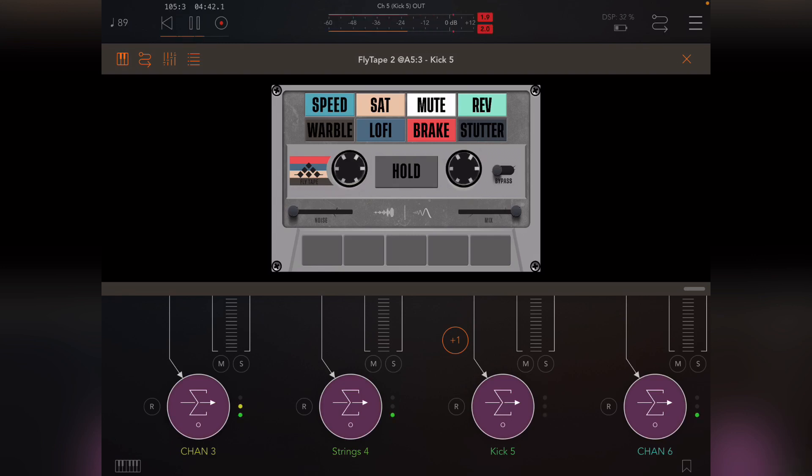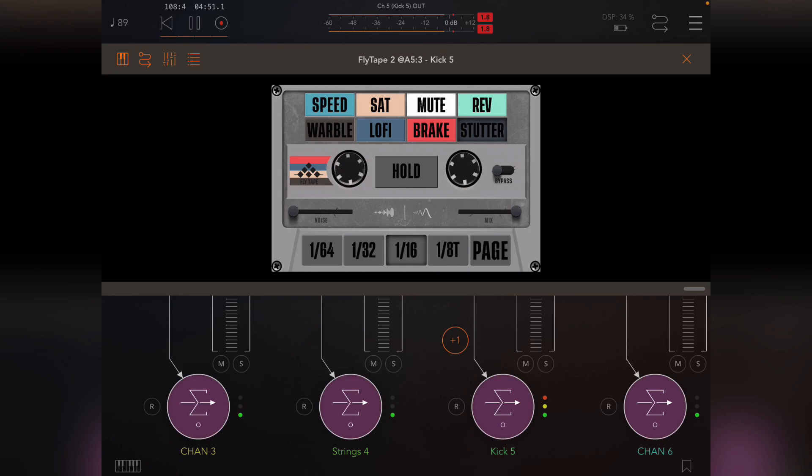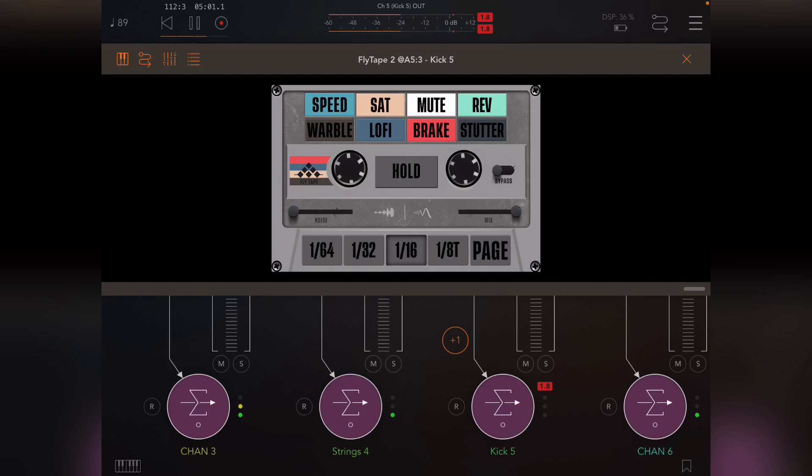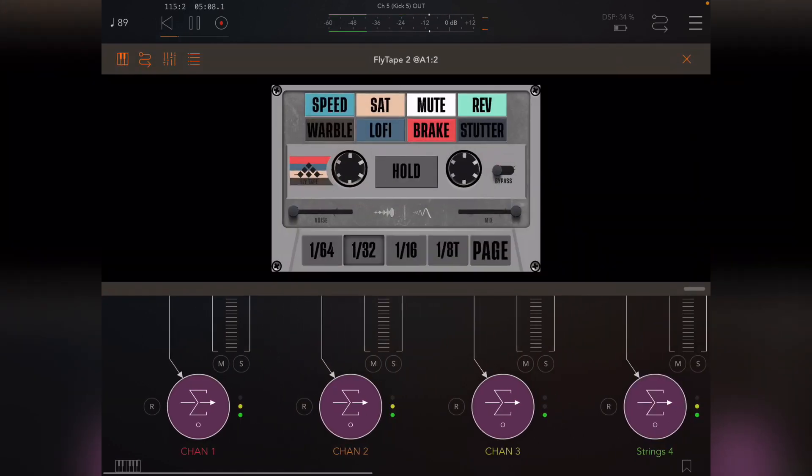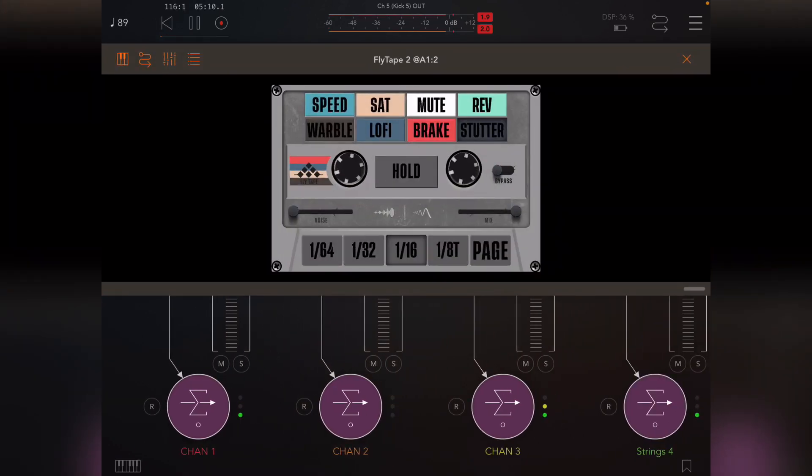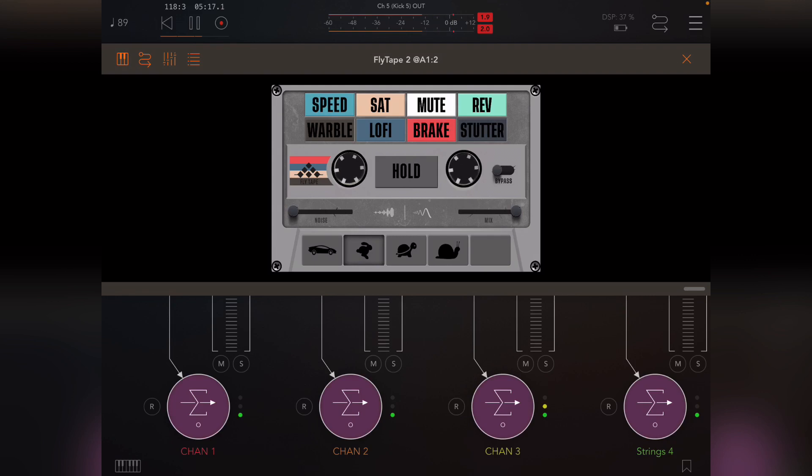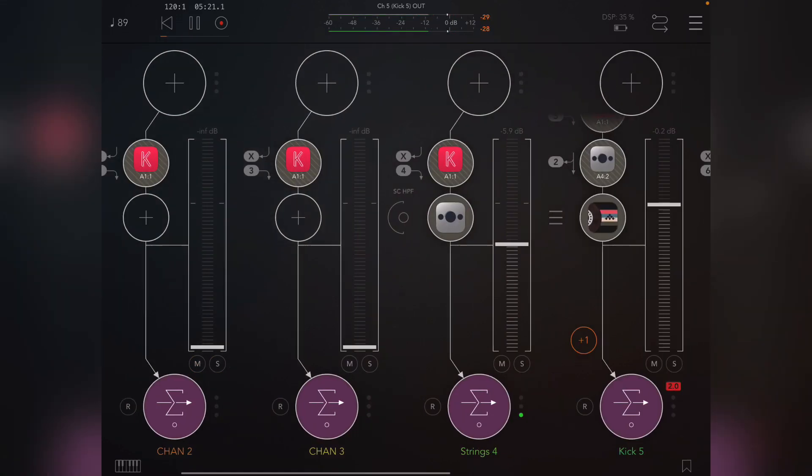So now I've got a separate control for the kick and for the other stuff.